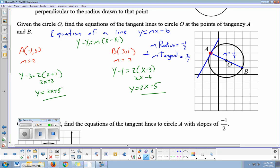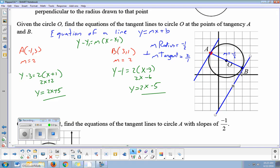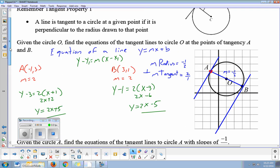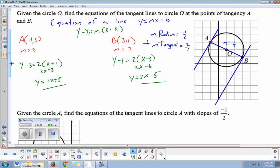So the two tangent equations are y equals two x plus five and y equals two x minus five. You can see on the graph that this line has a slope of up two over one, hitting a y-intercept of five. The other line also has a slope of two over one but hits a y-intercept of negative five. The major concept is that a tangent is perpendicular to a radius at a given point, so if we can figure out the radius slope we can figure out the tangent slope, then use the point-slope formula.